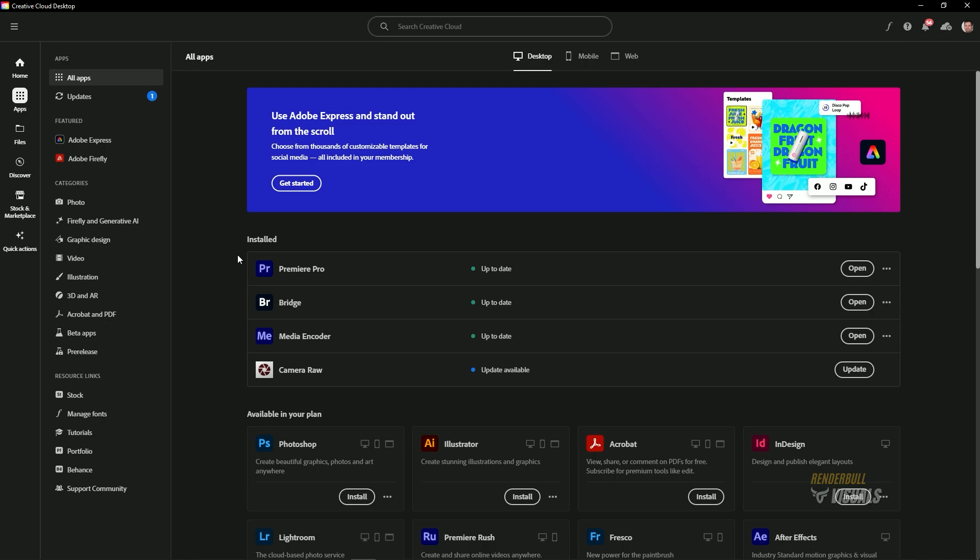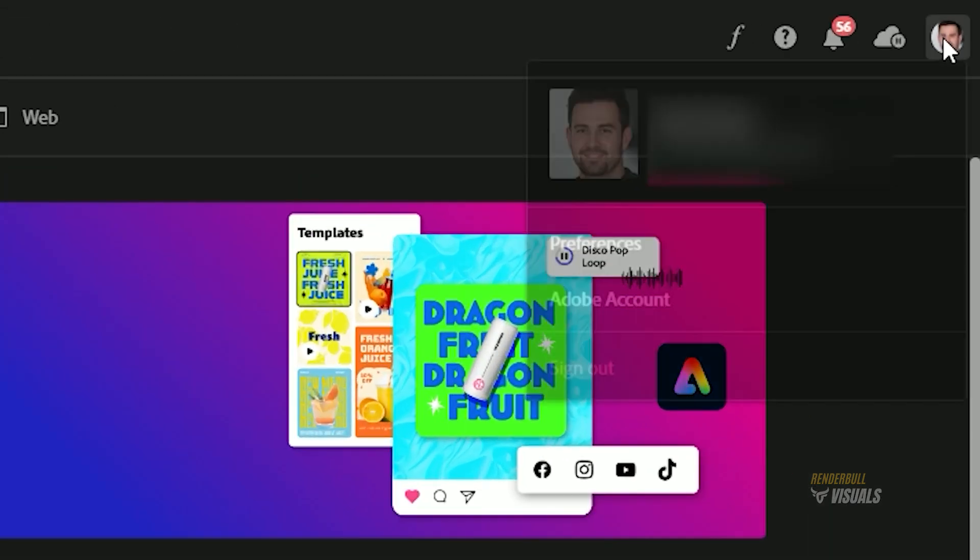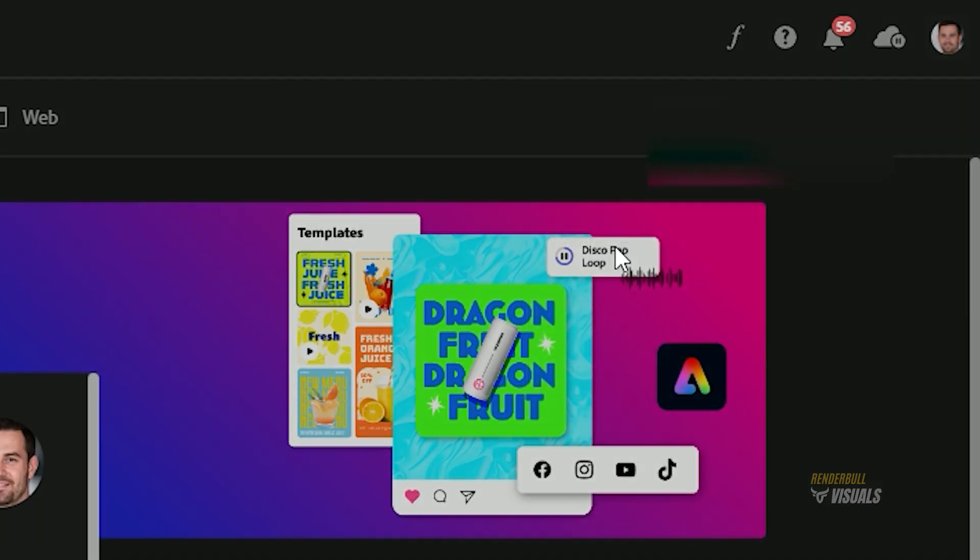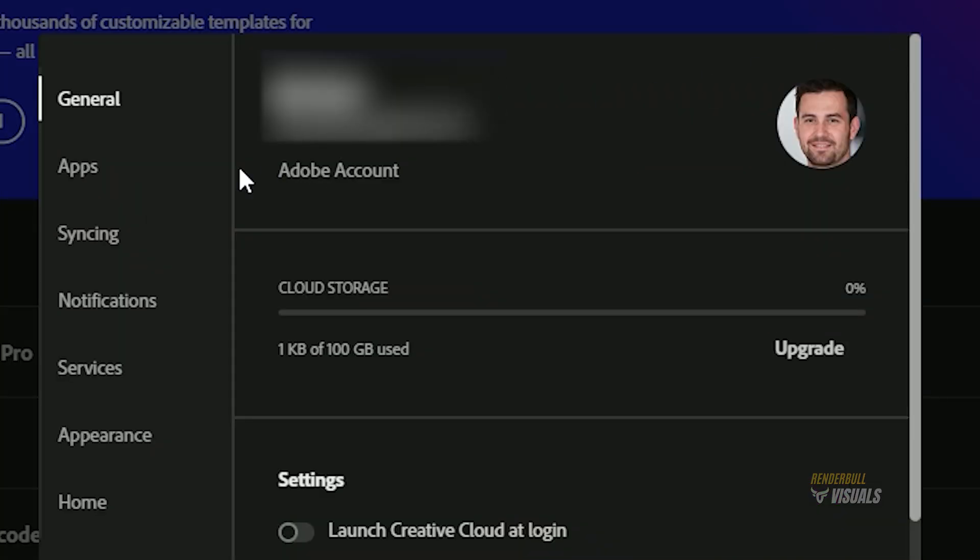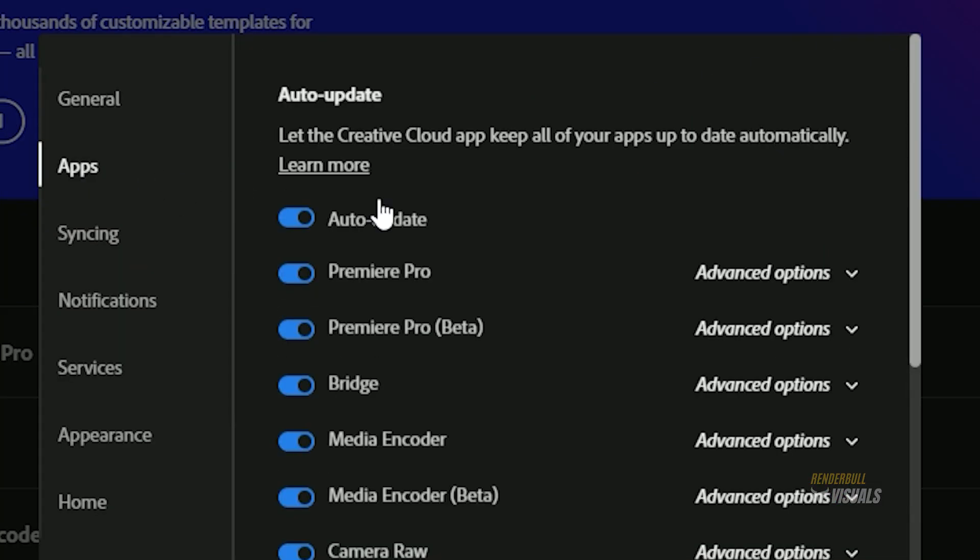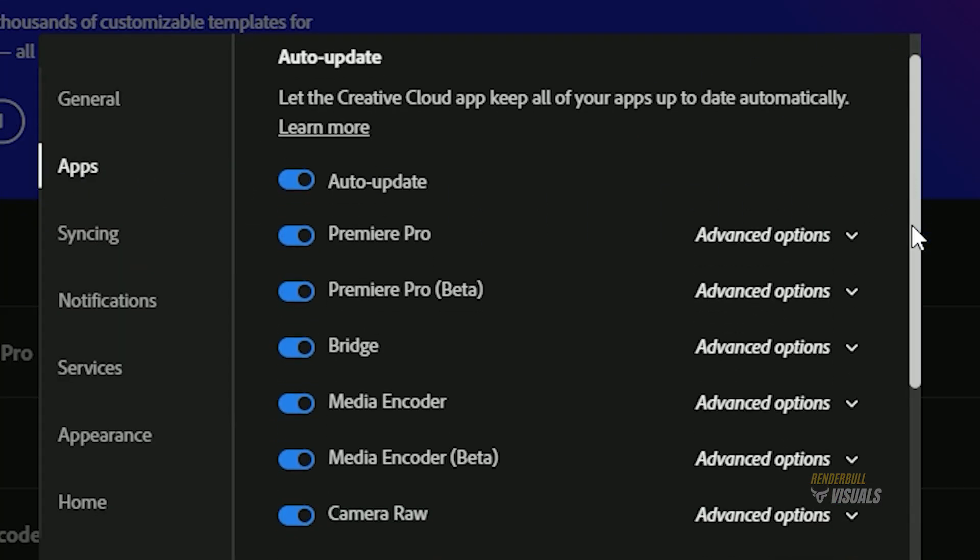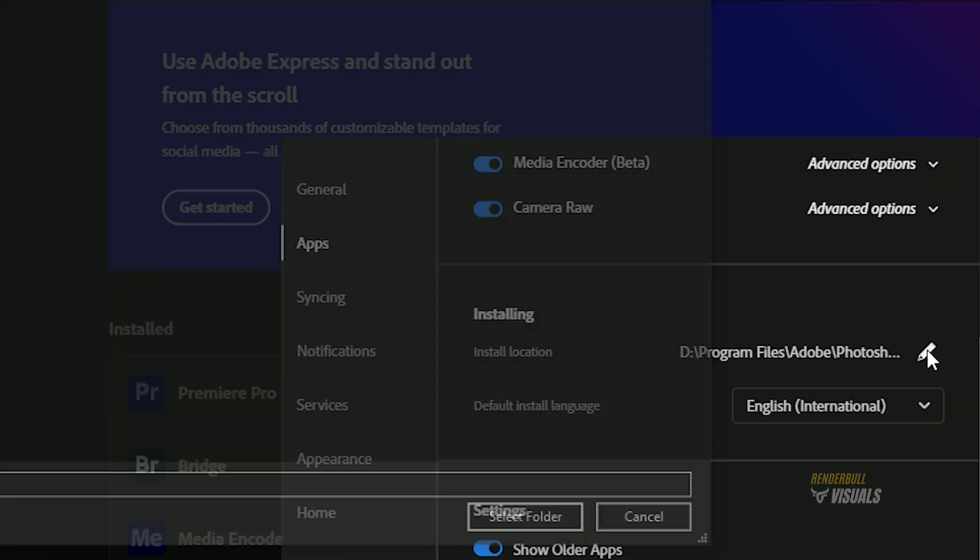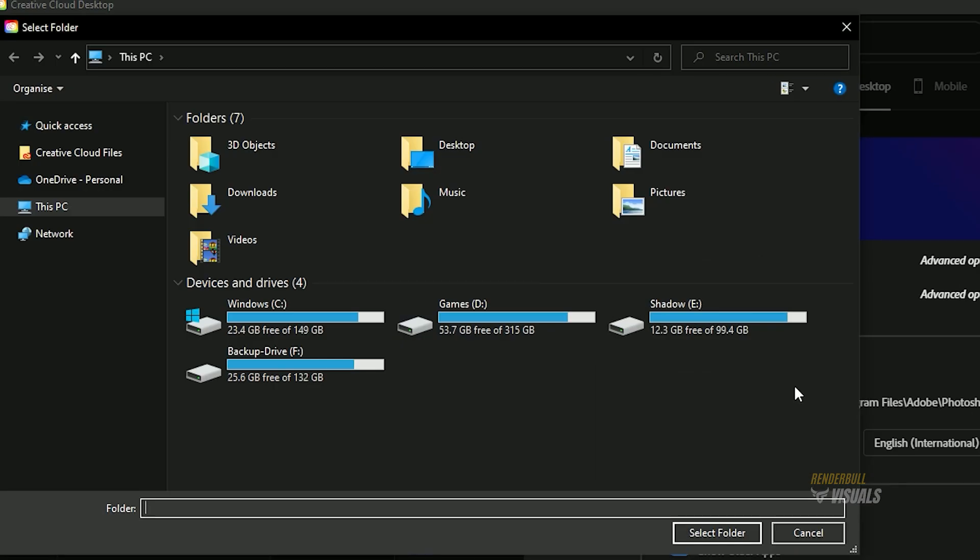Before installing Photoshop, if you want to change the installation location, click on the profile icon and select Preferences. Now select Apps, scroll down a bit, and click on the pencil icon. This will allow you to change the installation directory.